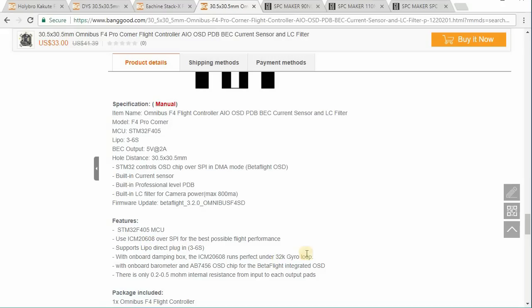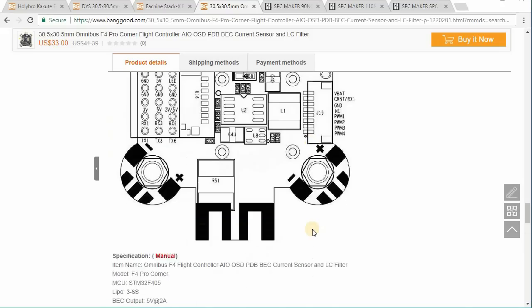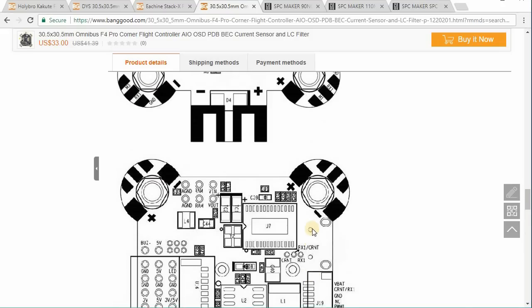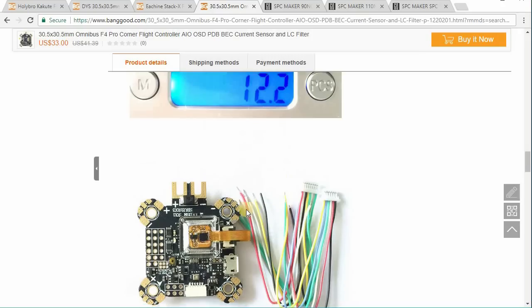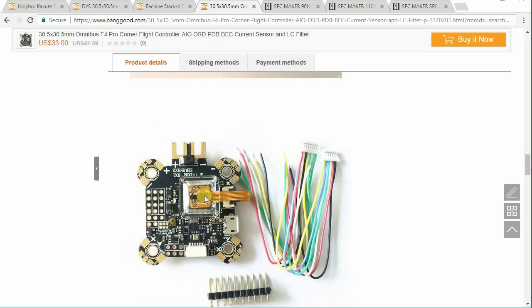But I suspect that if you get this particular flight controller, you should be okay because they've actually designed it so that the gyro is encased in gel. So it shouldn't have any vibration issues where it's not going to be able to fly.